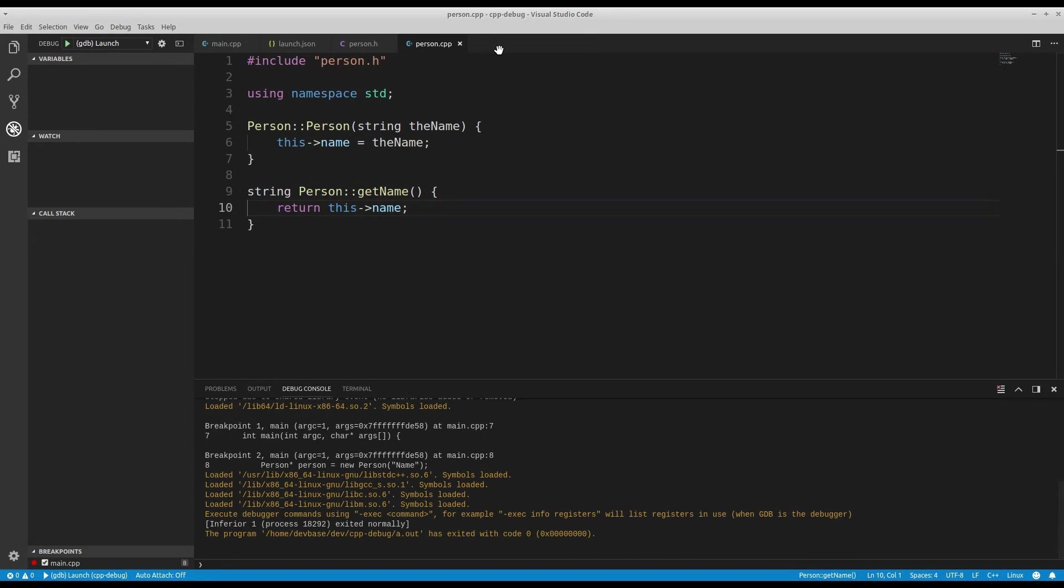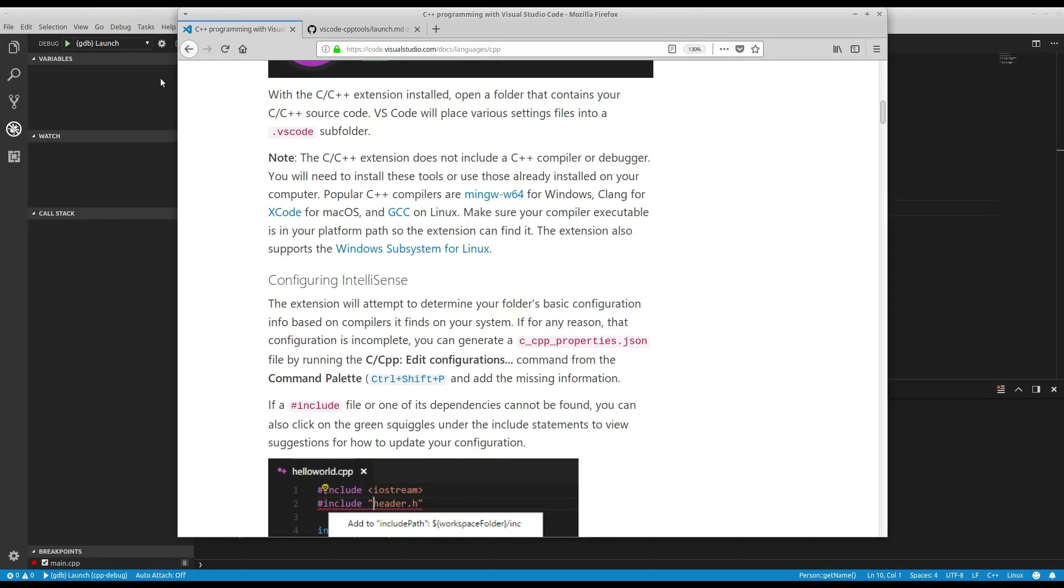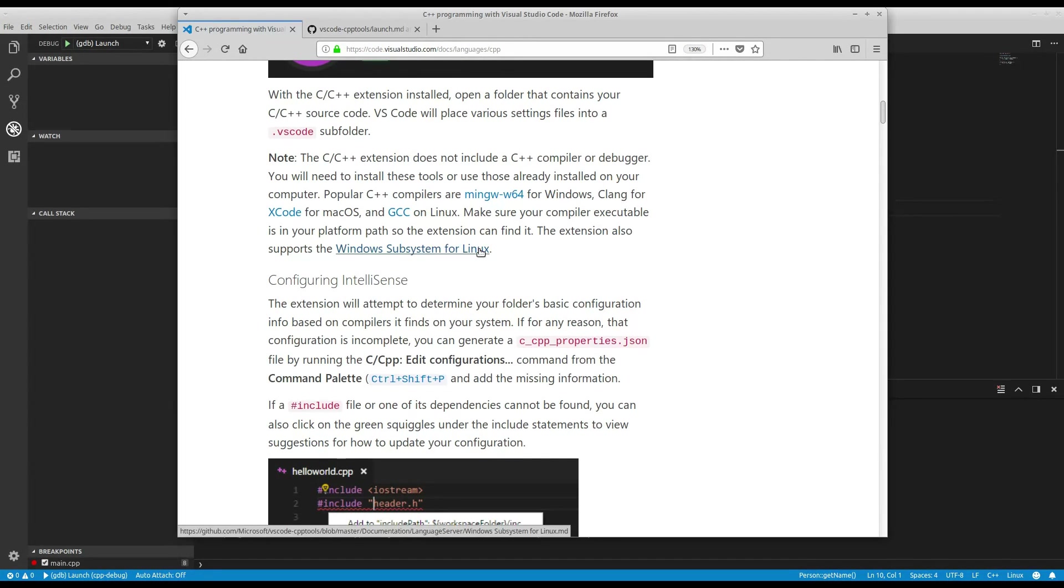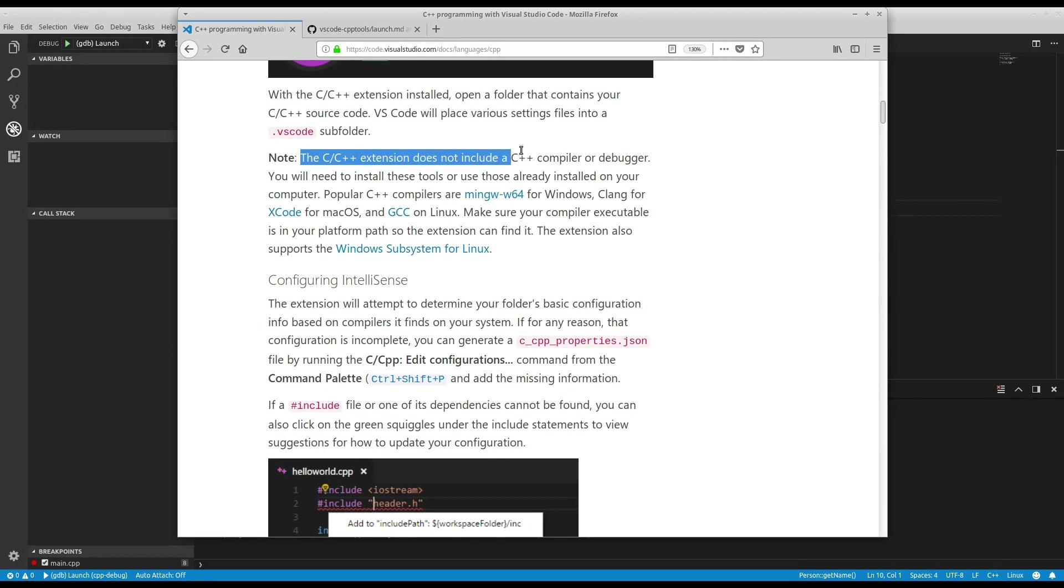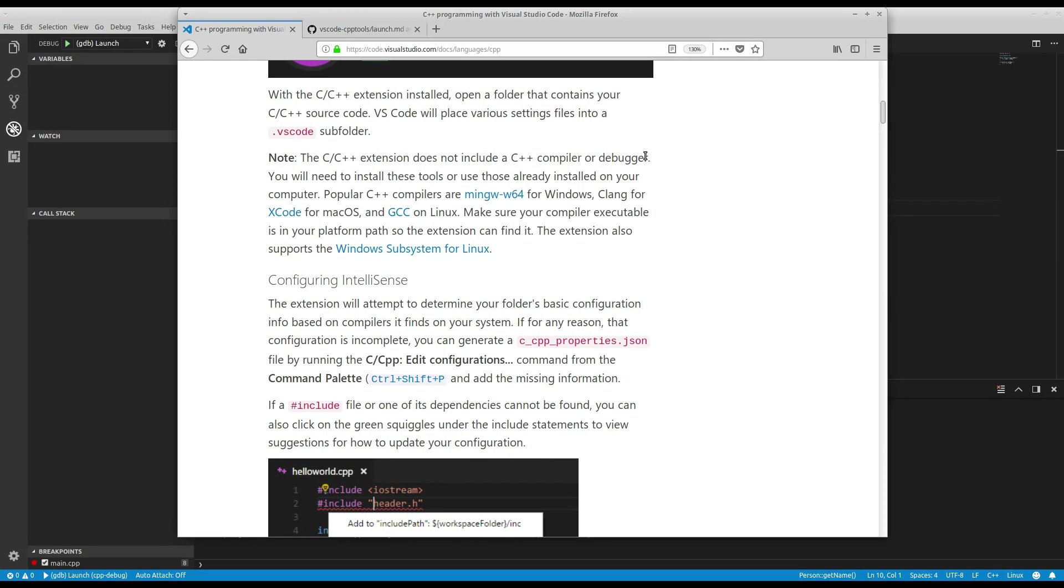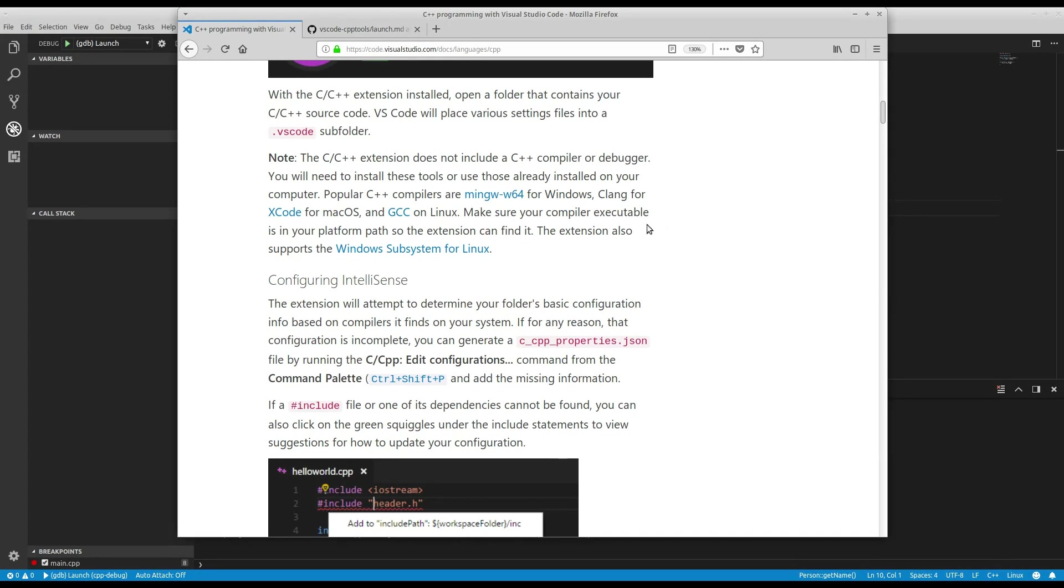So very briefly, that is how the debugger works. Now, some little nuances. If you go and look at the C and C++ programming of Visual Studio Code page on the visualstudio.com website, it does say the extension does not include a C++ compiler or debugger. So this is just using the pre-existing debugger that's on the system. In my case, it's GDB. I happen to have GCC, G++, GDB installed because I'm running on Linux.